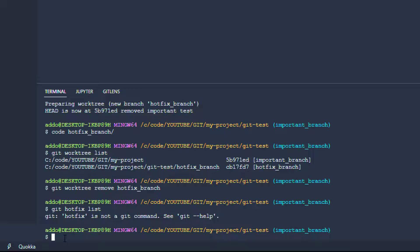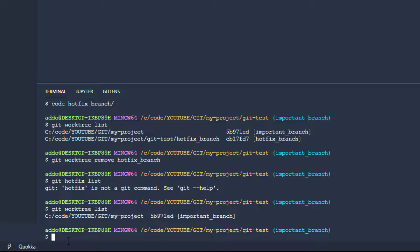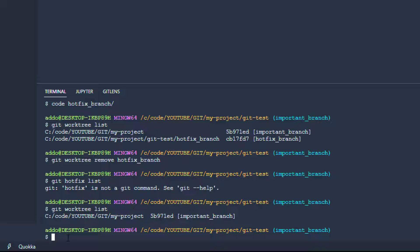Git worktree list, and we just see our current branch and everything. So after doing this and after we added our code, we can again commit it.